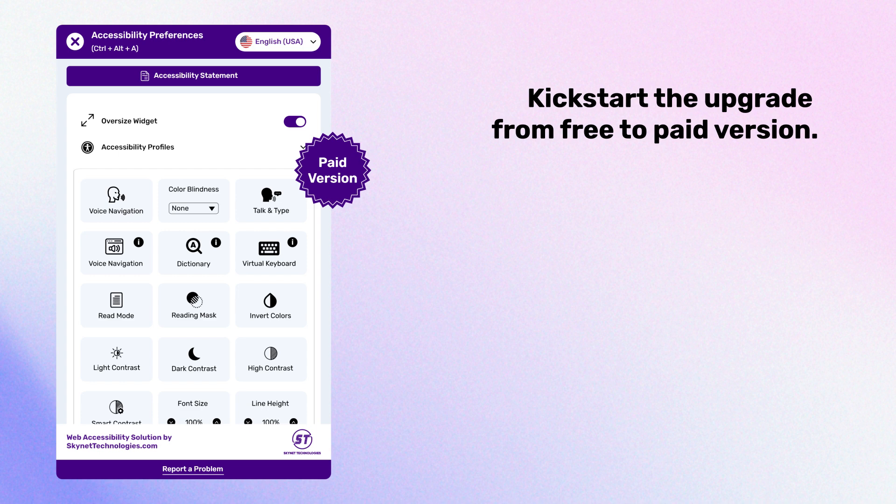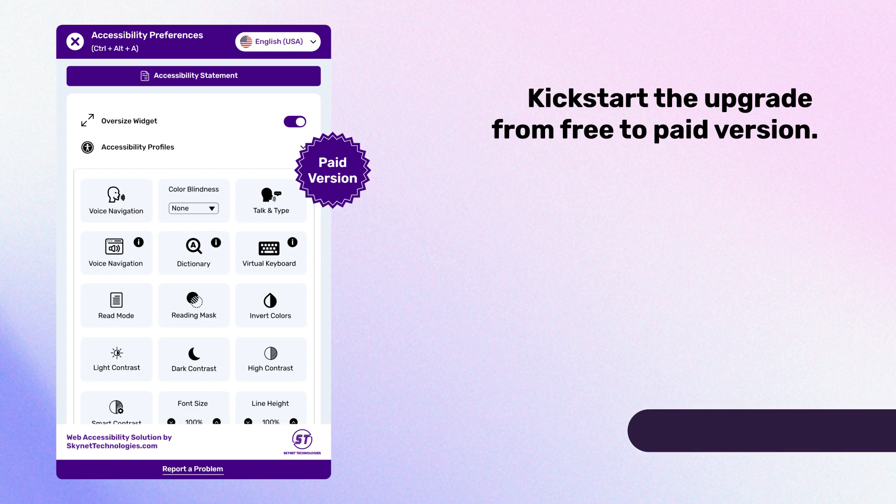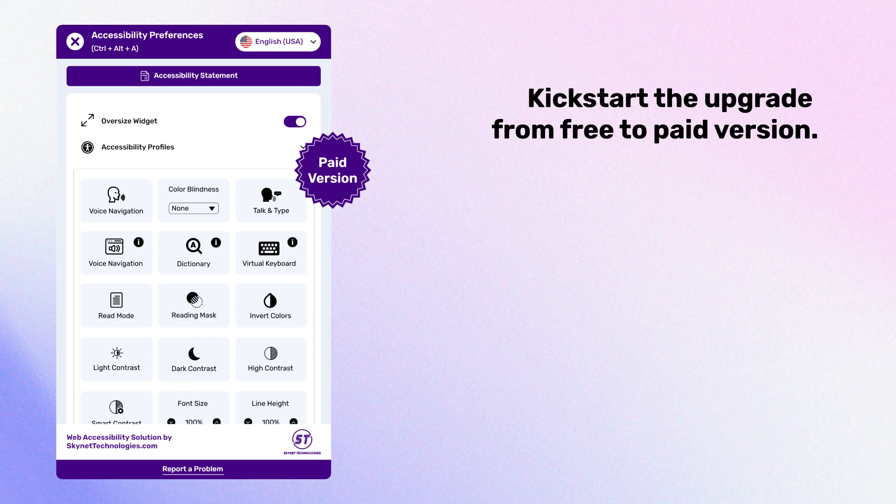The link is given in the description. Don't wait, get the All in One Accessibility widget now and reduce the risk of litigation. If you have any questions or queries, email us at hello at skynetechnologies.com. Don't forget to subscribe.